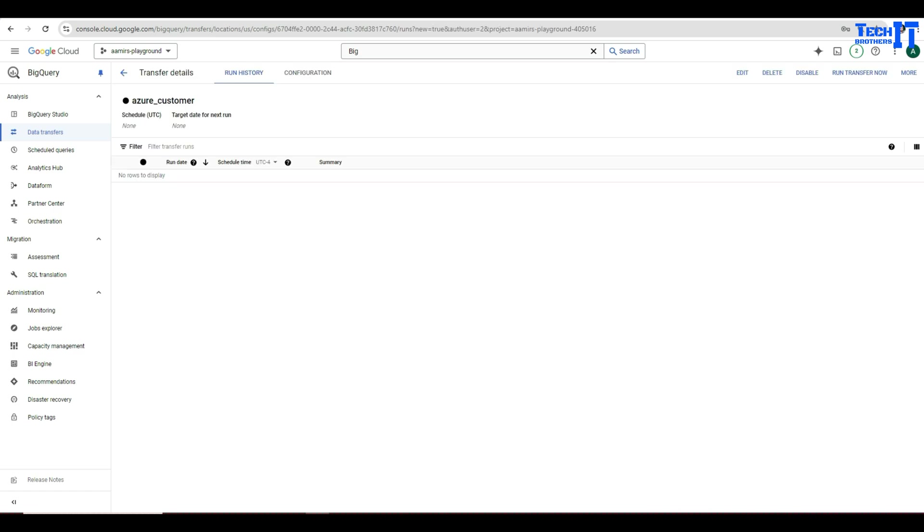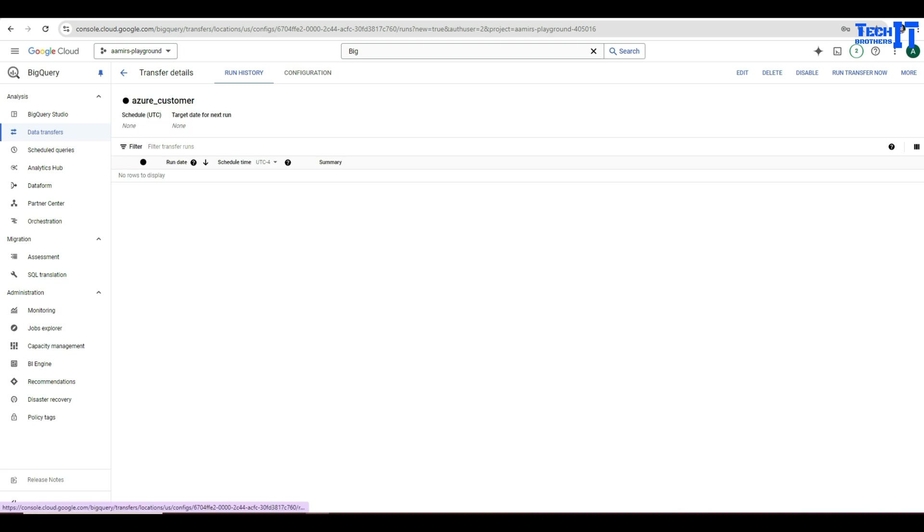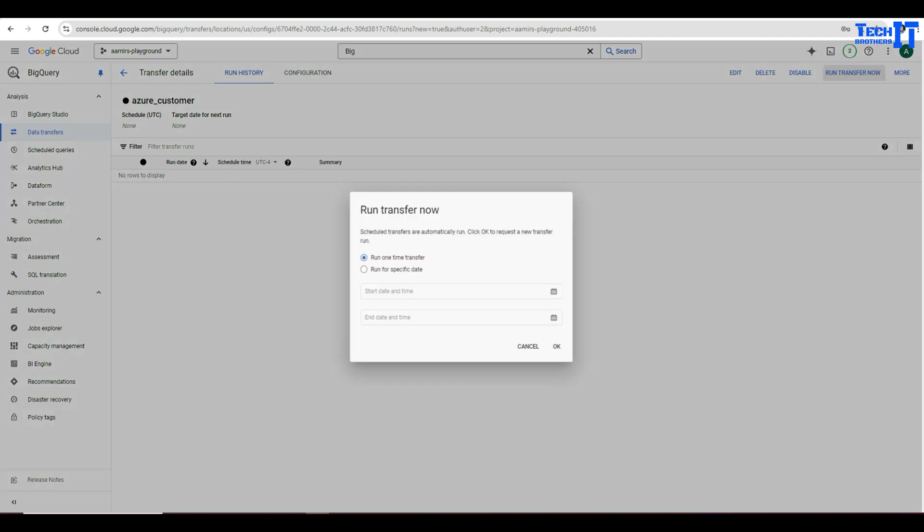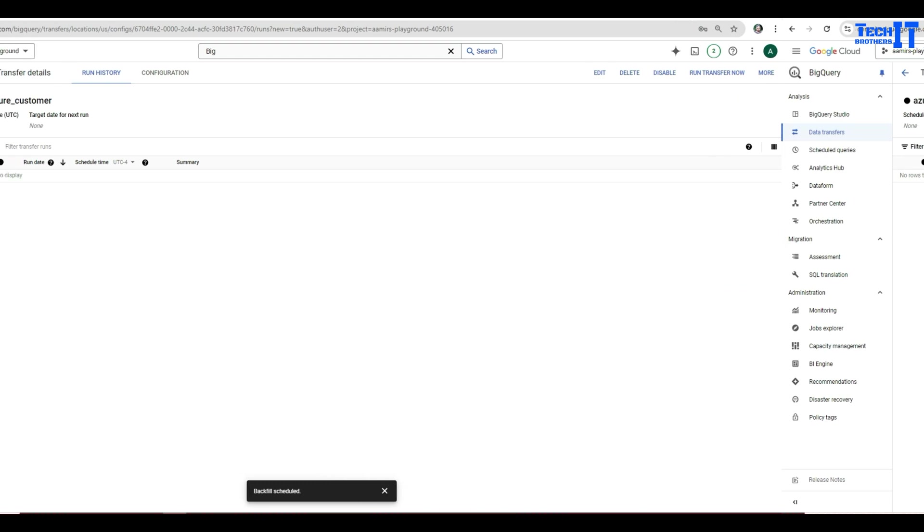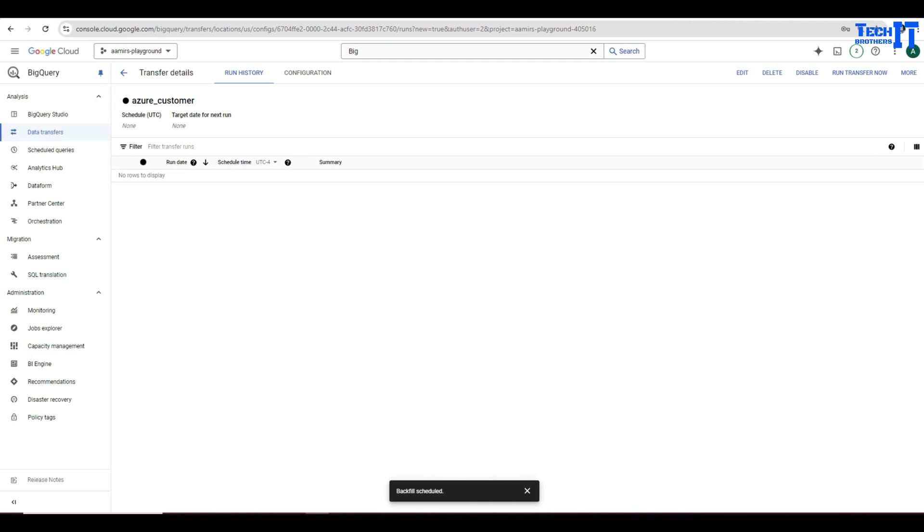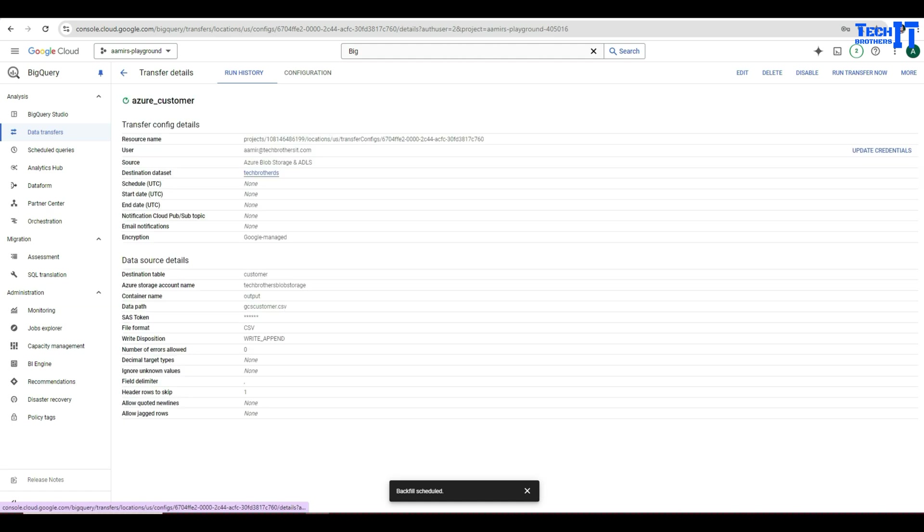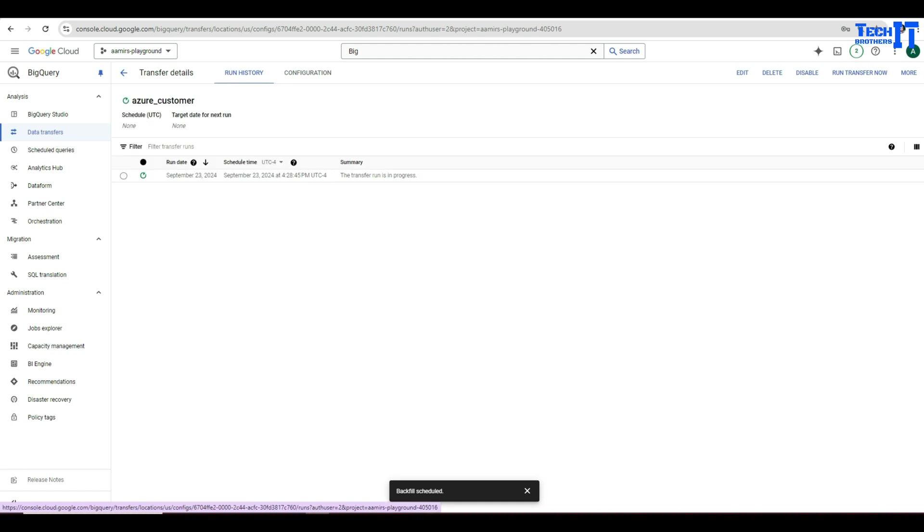OK, so now we can go ahead and say run transfer now. And as you can see, this is our job. It's not doing anything as of now and we haven't scheduled it. So it's a run history. We can see there once we run it and now I'm going to go ahead and run transfer. Now it's asking me to run one time transfer run for specific data so I can do that. I can schedule for another time, but I'm going to go ahead and run for now. I wish there would be a refresh button here. I'm not finding it. Maybe I'm just not able to take a look, but what I do, I'm going to just click on configuration and then come back to the run history. And now it popped up, now it says that a transfer in progress.